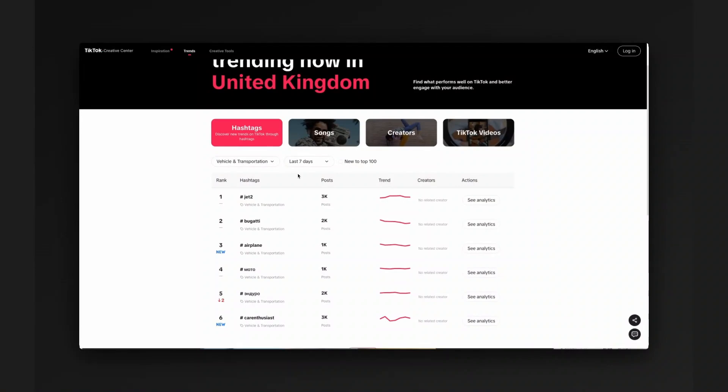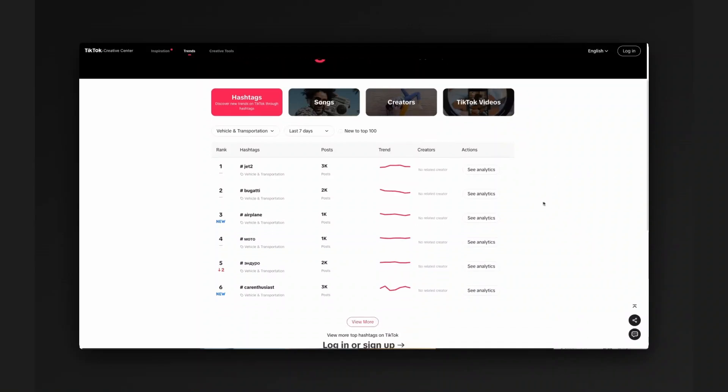So you can search hashtags, see how they've trended over time, what types of content are gaining traction and which influencers are pushing certain narratives. It's really useful for monitoring disinformation or influence ops, identifying coordinated posting patterns and mapping the spread of hashtags across regions. Think of it as a live look into TikTok's cultural pulse. It's really a very useful intel dashboard.